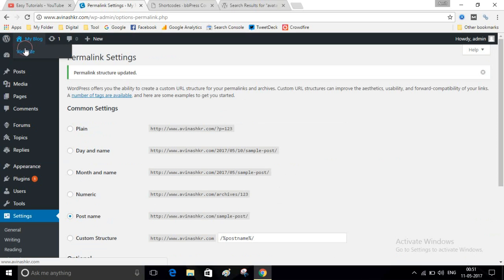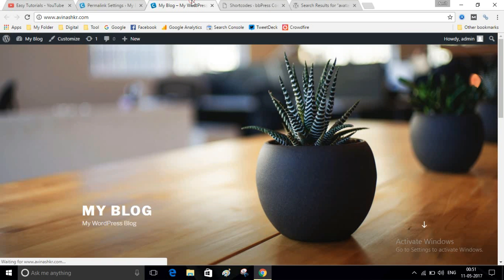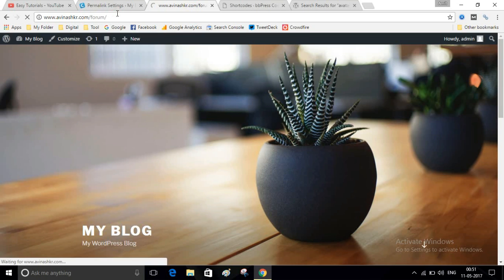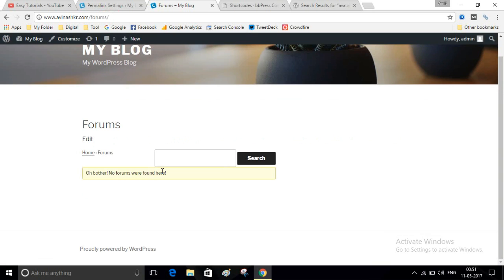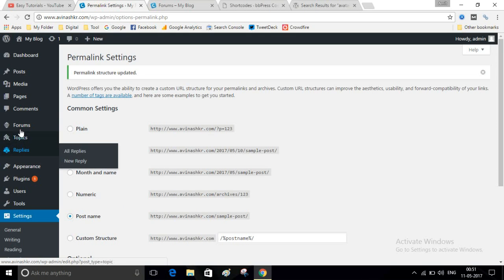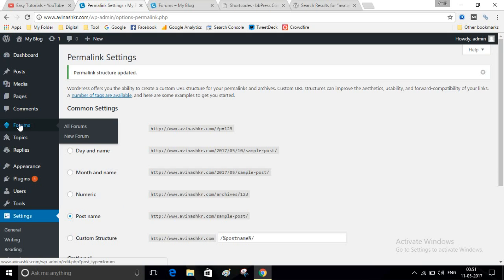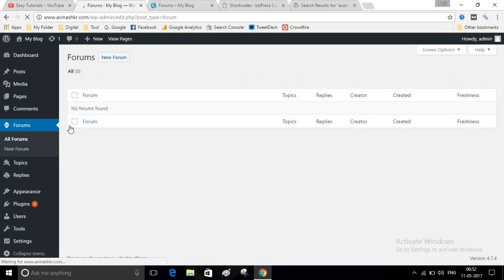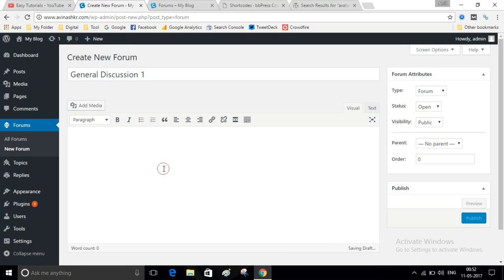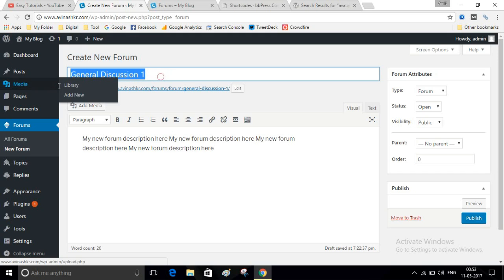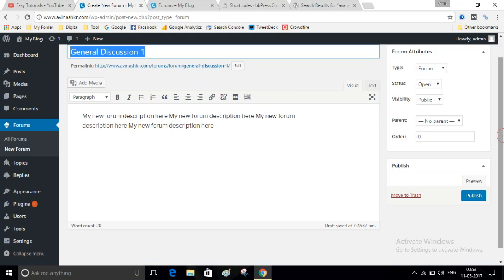Now visit your website and type your website name slash forums. As you can see, there is a message here: no forums. We have to create a forum. Navigate to Forums, then All Forums. Click on New Forum, write your forum name, and type some description.